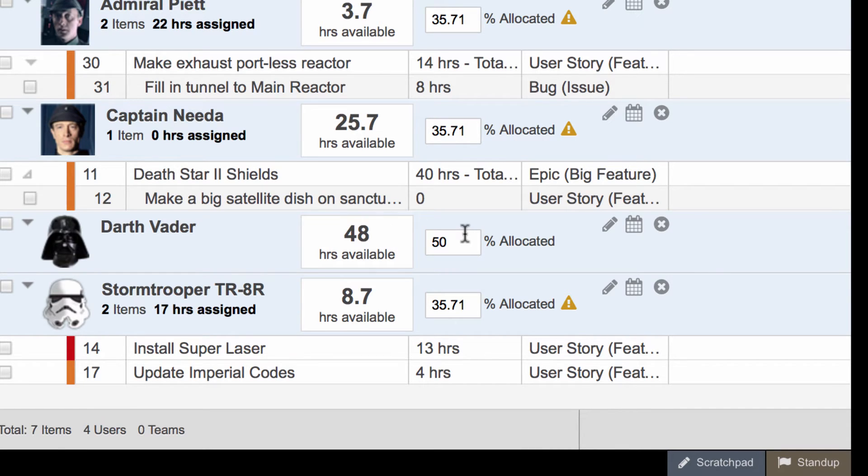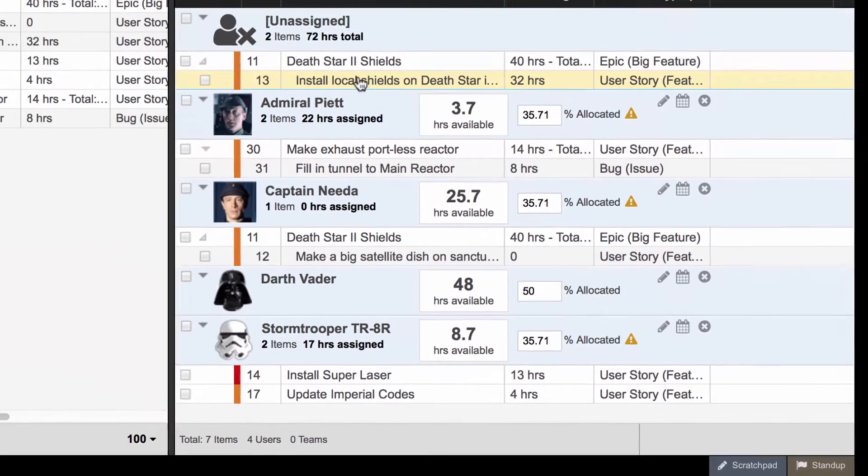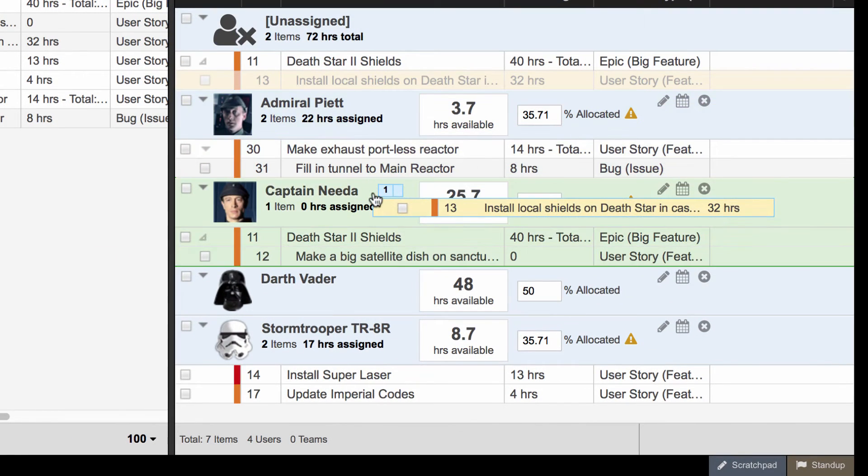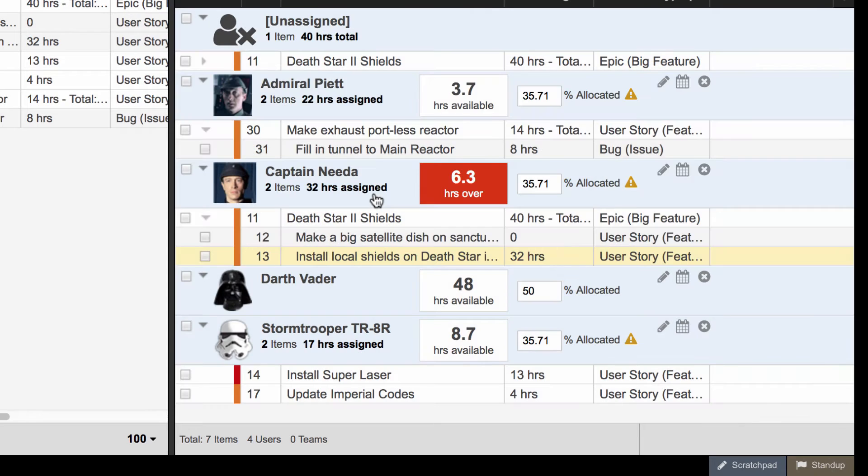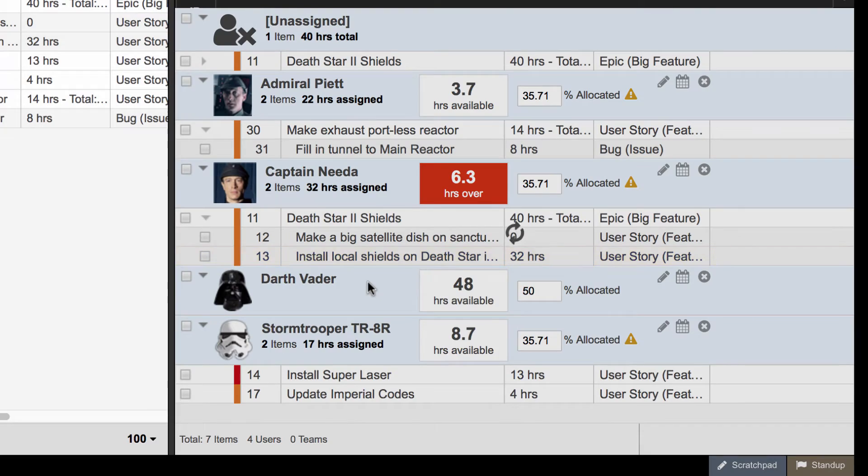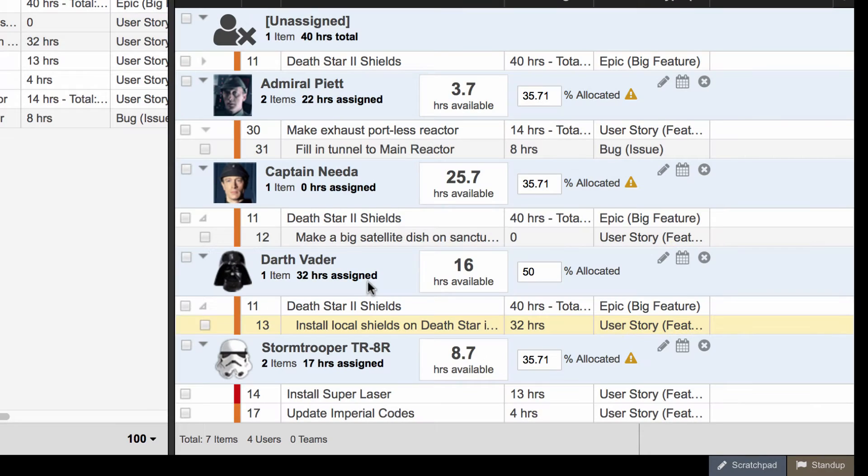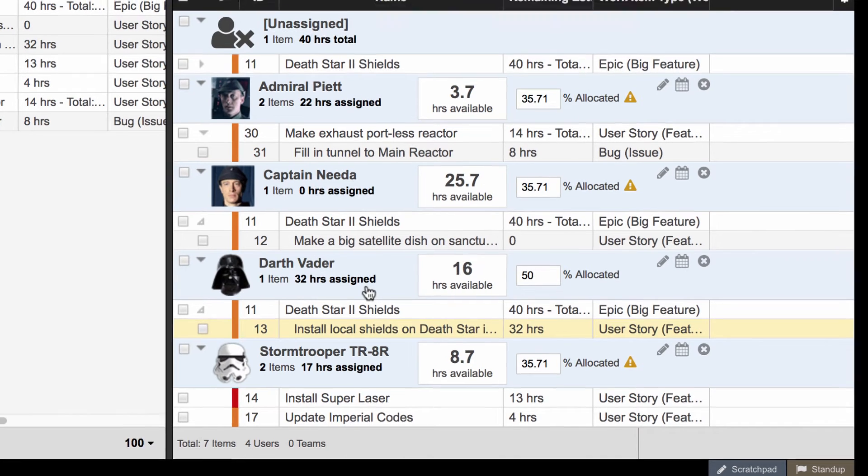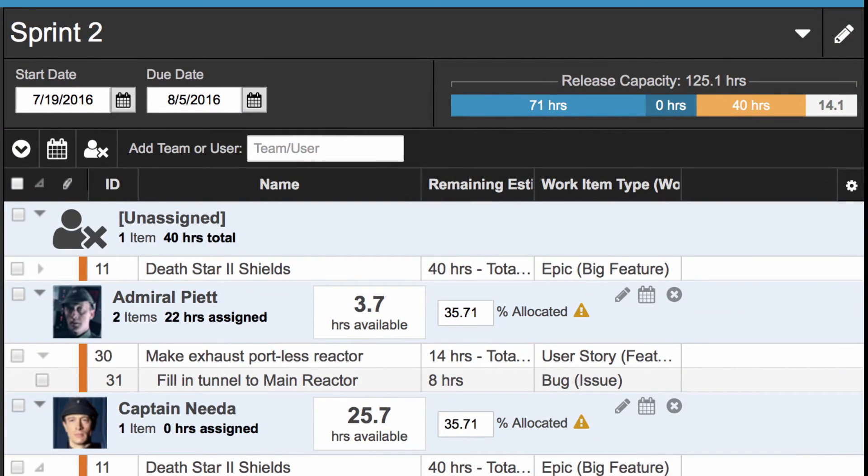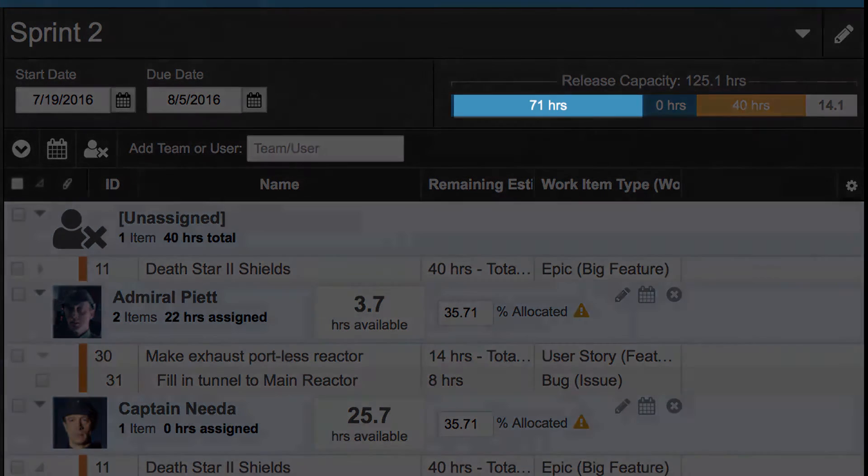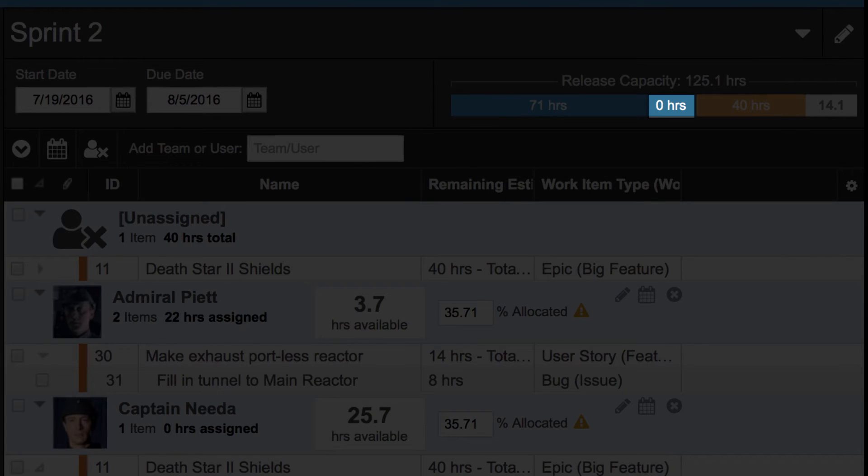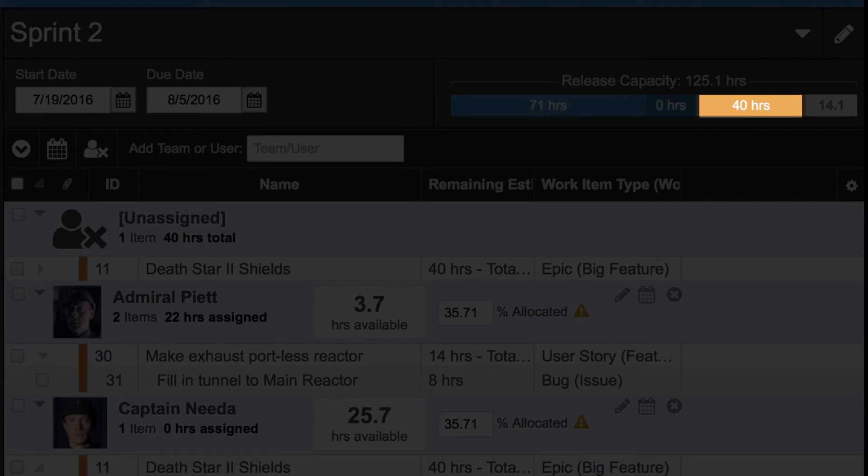Vacation days are automatically factored in as well. The user's available capacity will turn red if you over-allocate work to one of your team members. Use this feedback to adjust the workload accordingly. Axosoft will visually total the work assigned to this release in the upper right corner of the planner. User's capacities roll up the total hours assigned to individual users, the total hours assigned to teams, the hours left unassigned, and your remaining available release capacity.